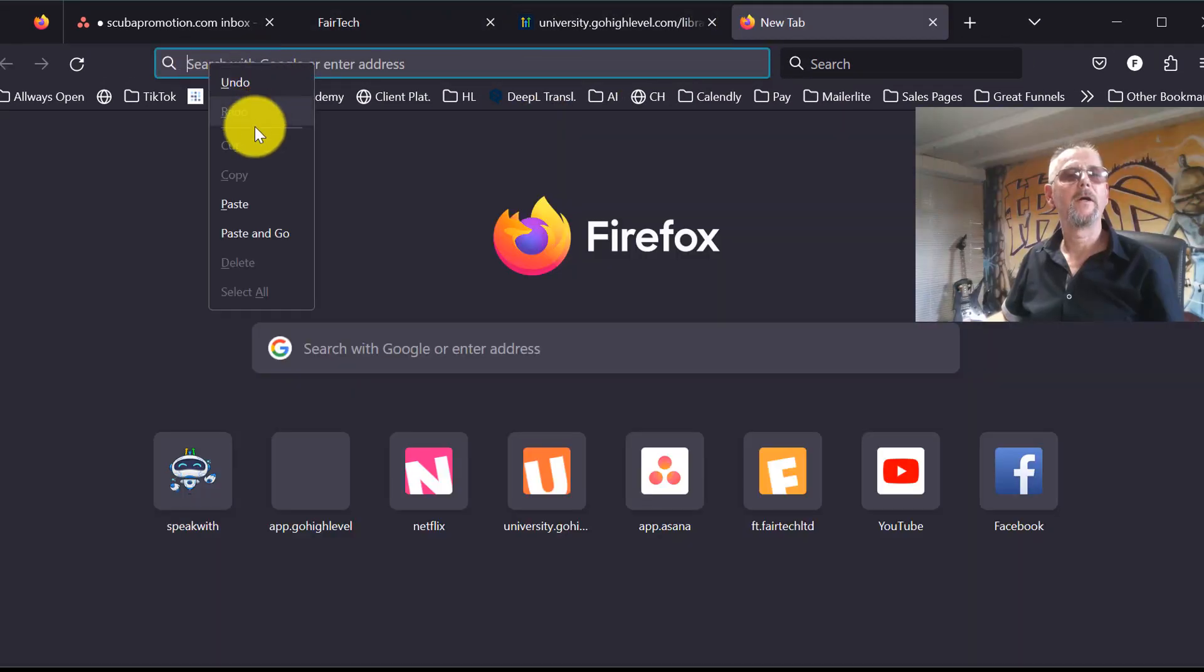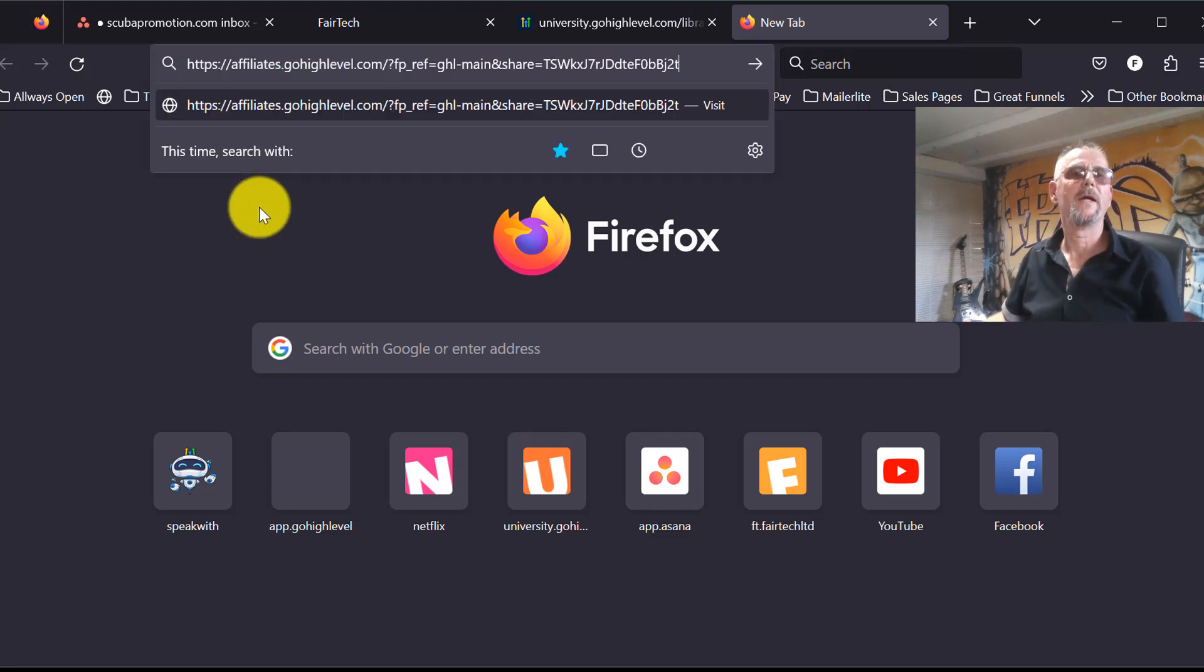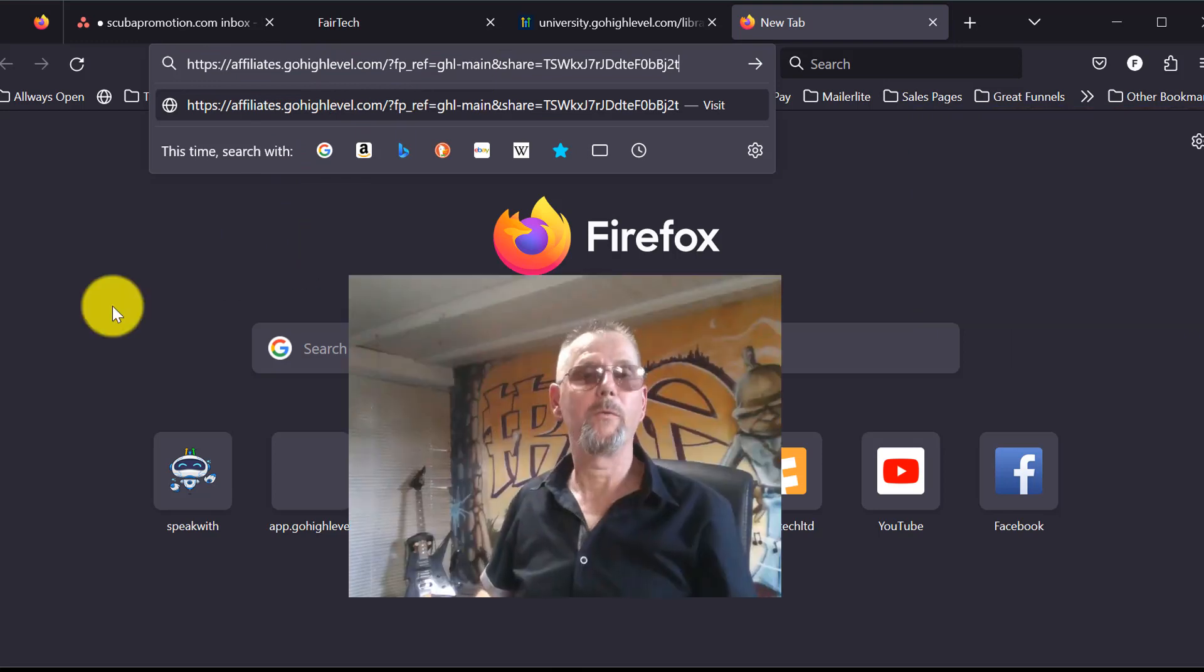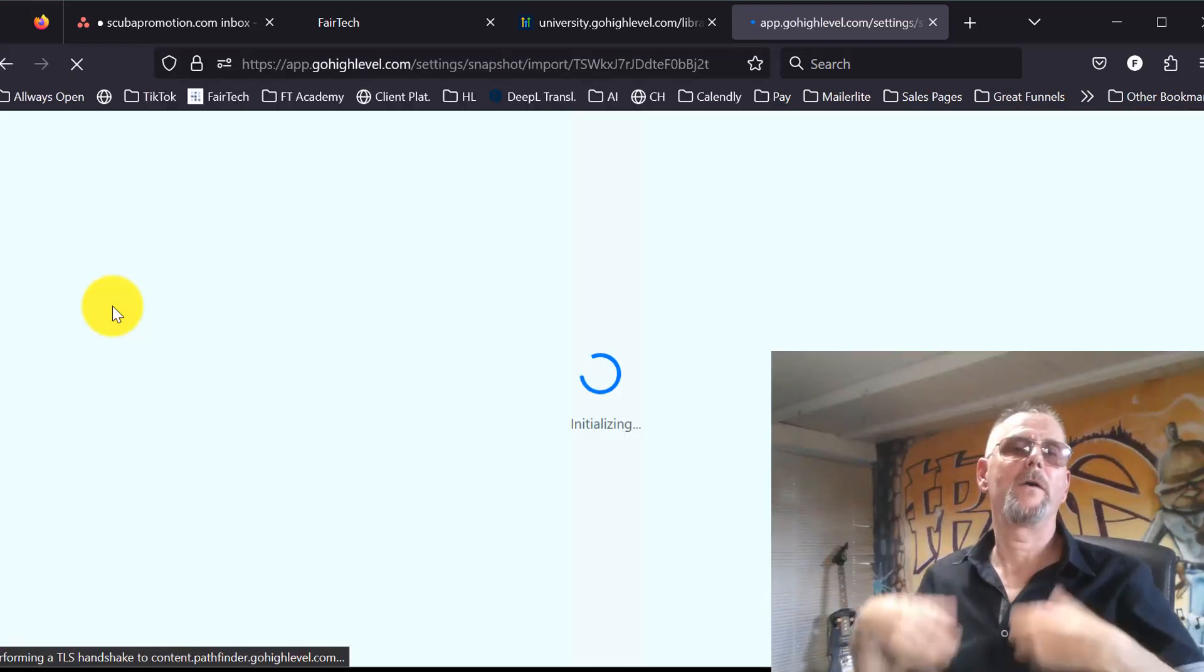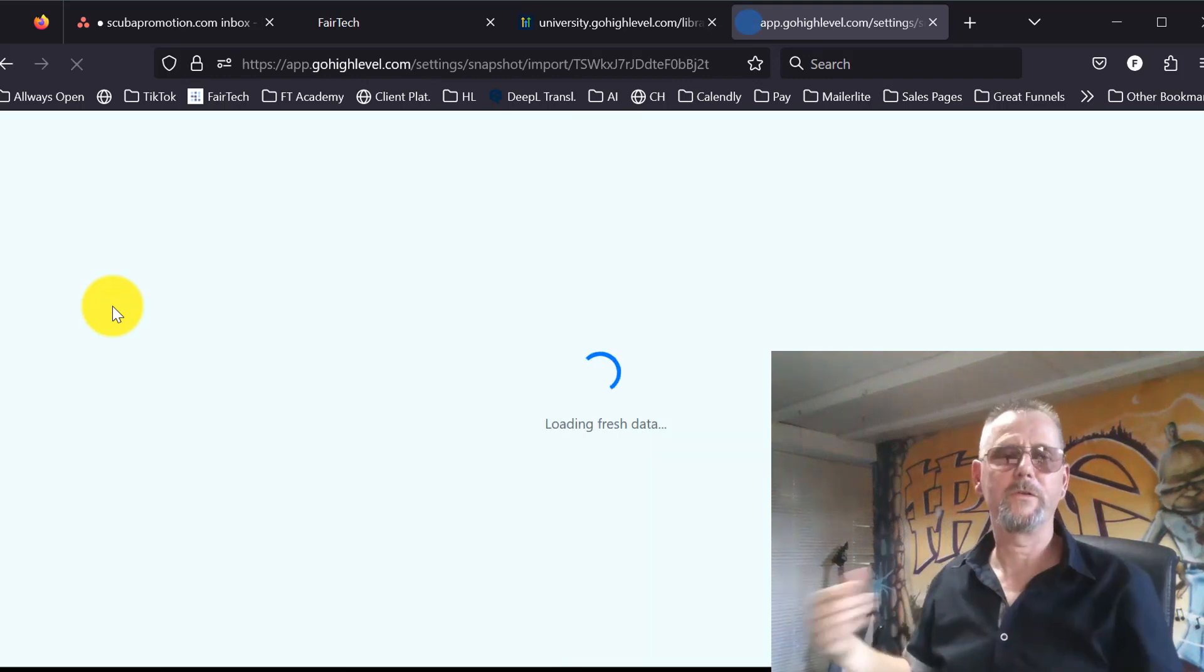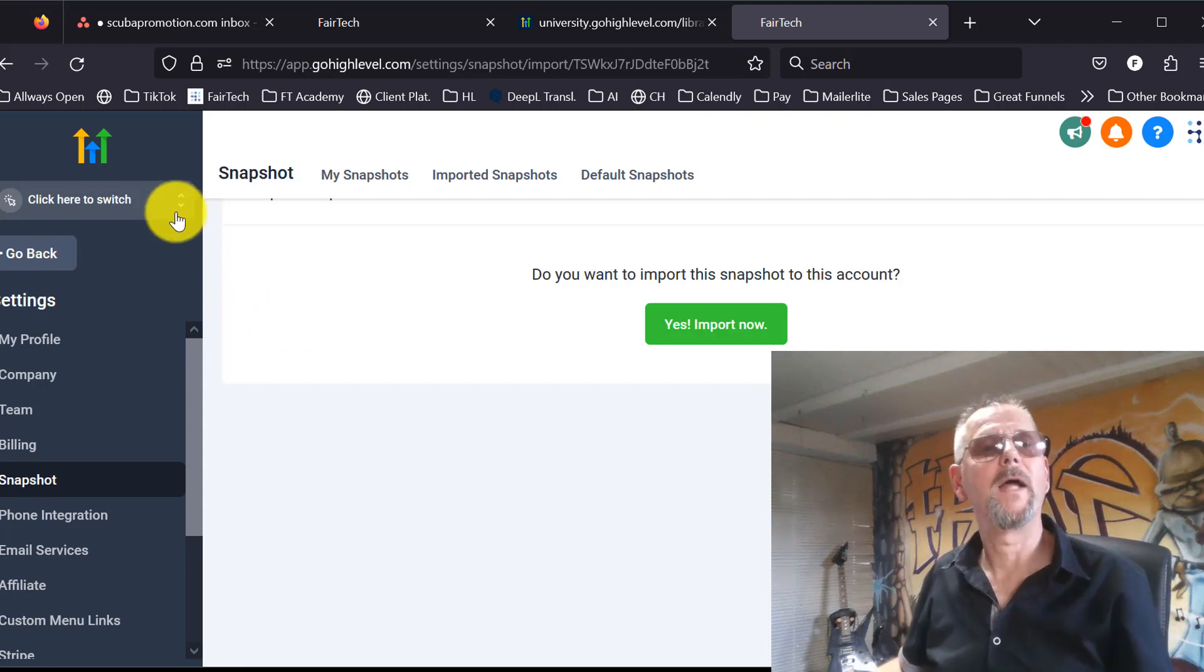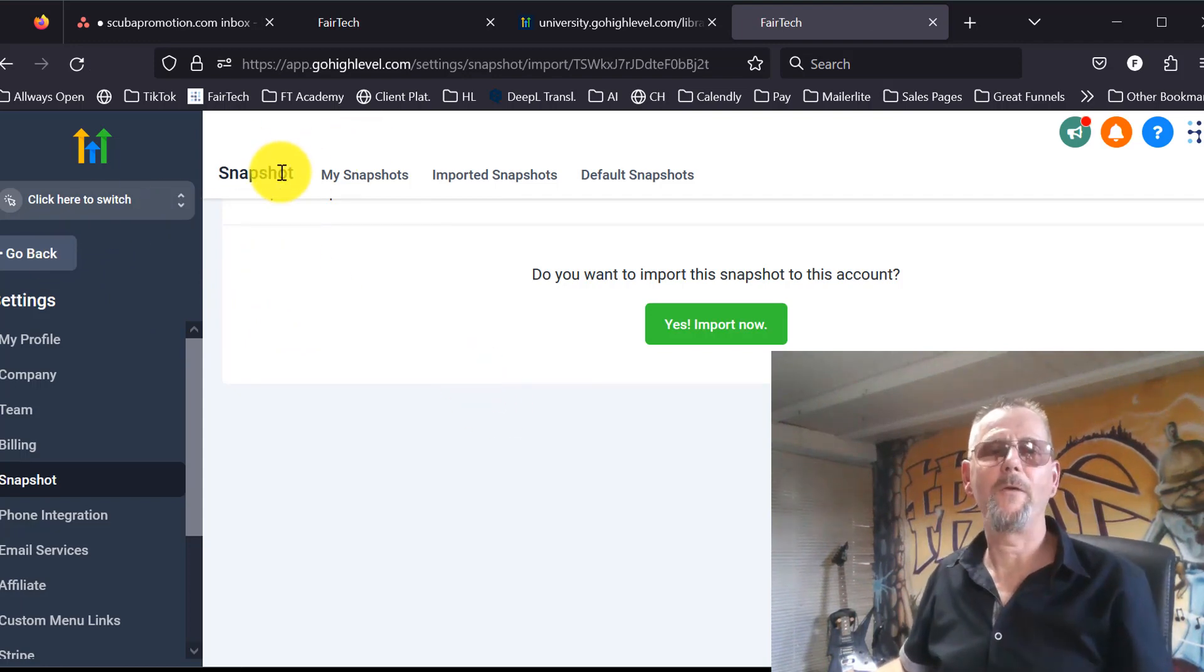enter the link to the snapshot that you want to upload in your browser. Press enter and now it will start to load this snapshot. Since we are logged in, it will go directly to your snapshot